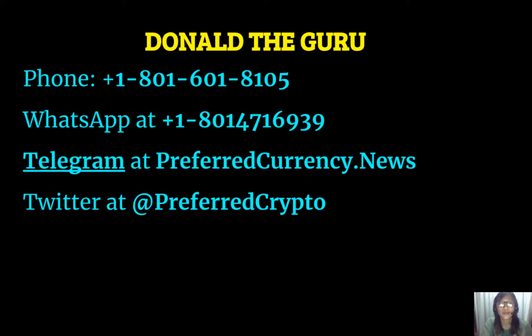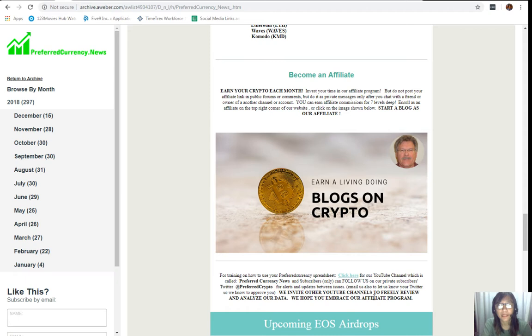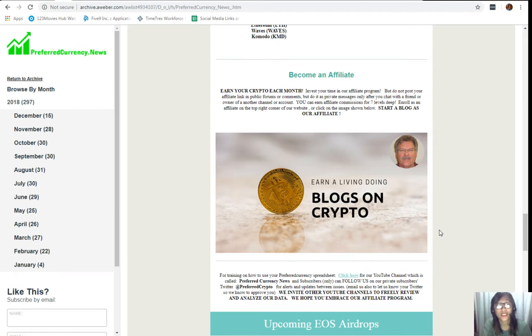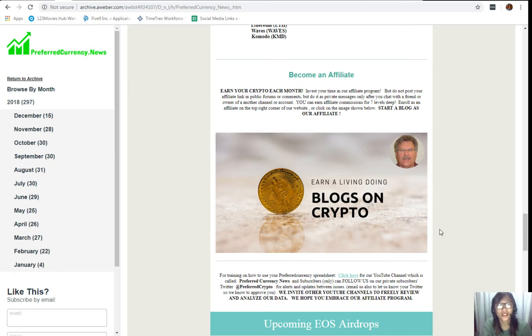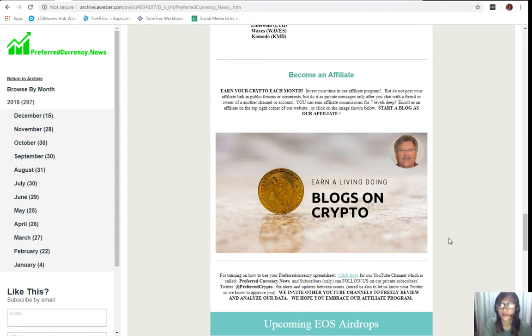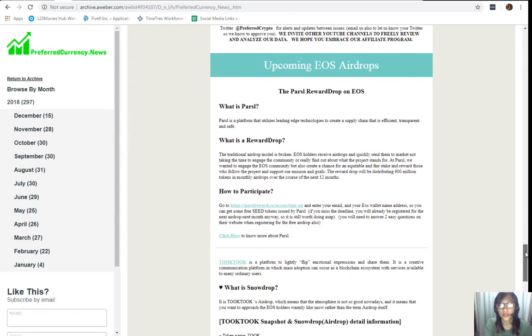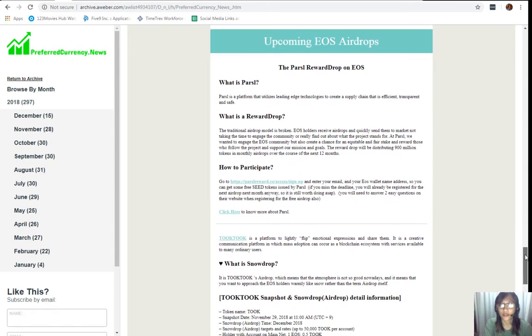We also have training on how to use your Preferred Currency spreadsheet. Just simply click on this link here for our YouTube channel which is called Preferred Currency News. Our subscribers can also follow us on our private subscribers Twitter which is at Preferred Crypto for alerts and updates between issues. You can also email us, let us know your Twitter so we know how to approve you. We also invite other YouTube channels out there to freely review and analyze our data. We hope that you embrace our affiliate program.